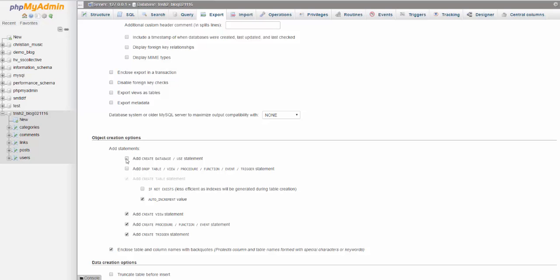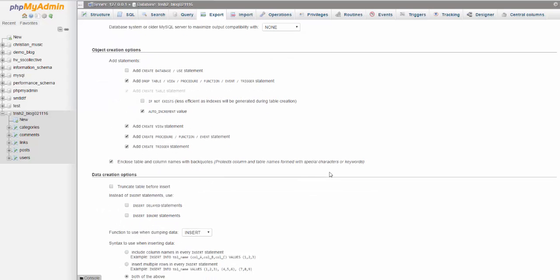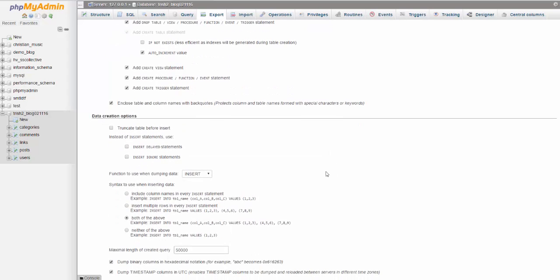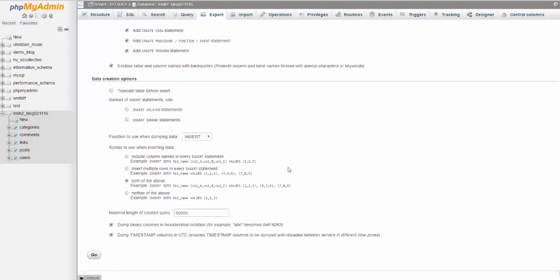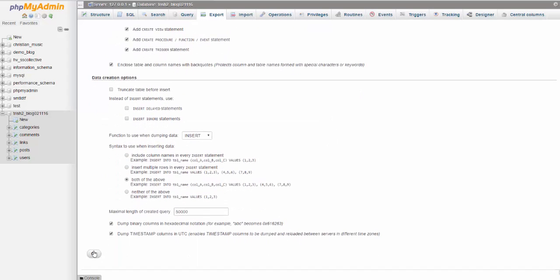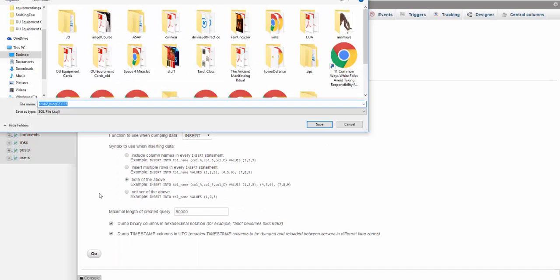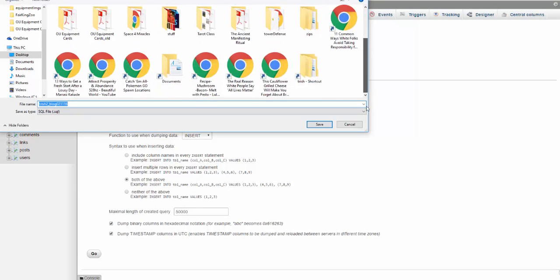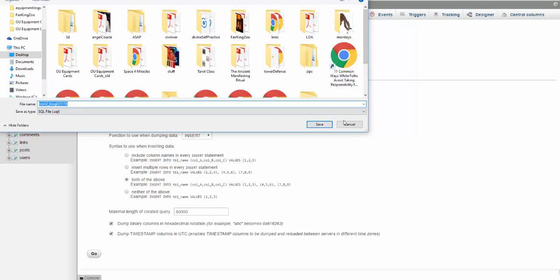So you can do that, but most important is this add drop table. Once that's done, you can just hit go and then this will drop the SQL file onto my desktop.